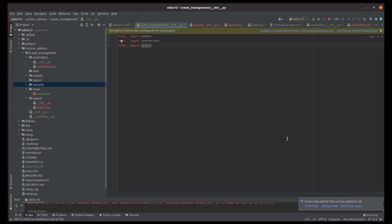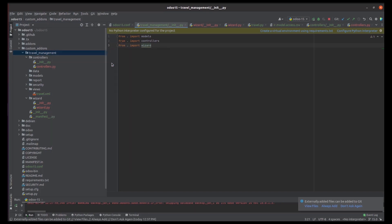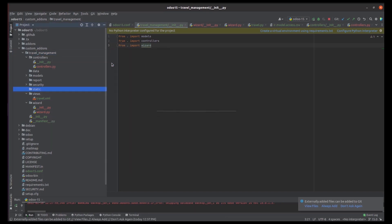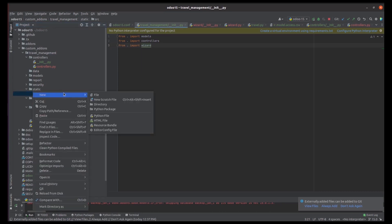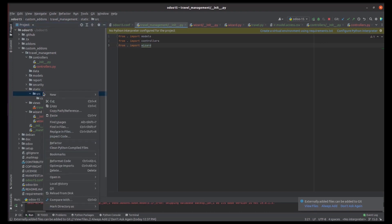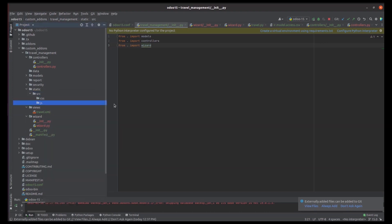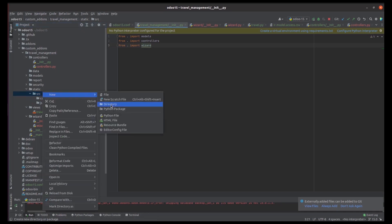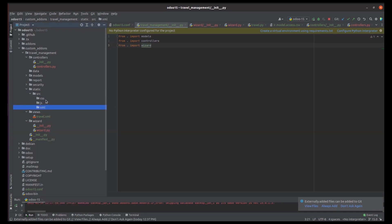The next thing is static files — static web data where we can store images, CSS, or JS files. Under the Travel Management module we create a 'static' directory. Inside static we define 'src', and inside src we can define a 'css' directory for CSS, a 'js' directory for JavaScript, and an 'xml' directory for XML used in the web interface. Under each respective directory we define the corresponding .css, .js, or .xml files.